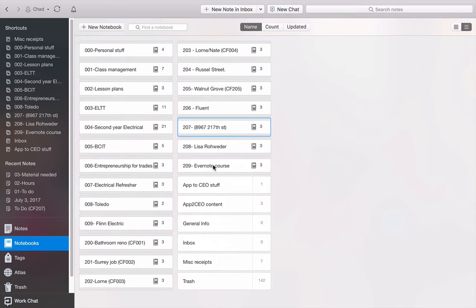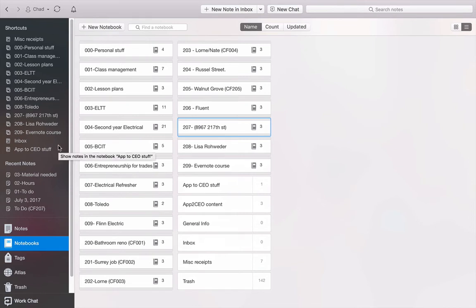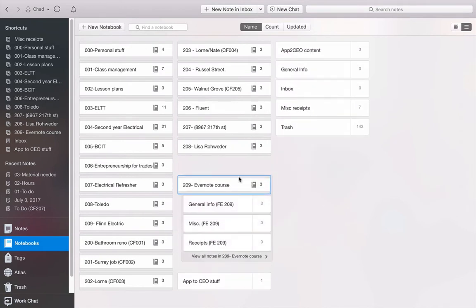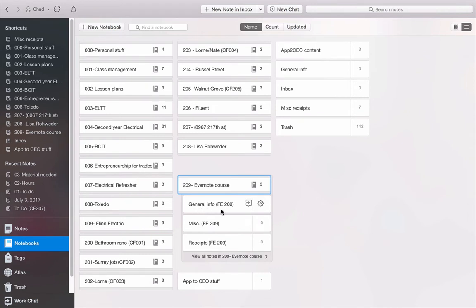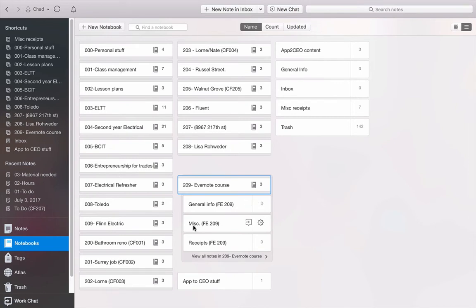So what I did is I built this stack, and what a stack is, is just a bunch of notebooks. So let's take a look here. Don't even worry about any of this stuff here. We're going to talk about all this later. I just wanted to show you how I like to use this to work my jobs. So I built this stack here. Within the stack, I built three different notebooks. I've got a general info notebook, and that FE209 stands for Flynn Electric 209. So if this was an Evernote course and I was billing to somebody, this would be the invoice number I used. I have a Miscellaneous notebook, and I have a Receipts notebook.